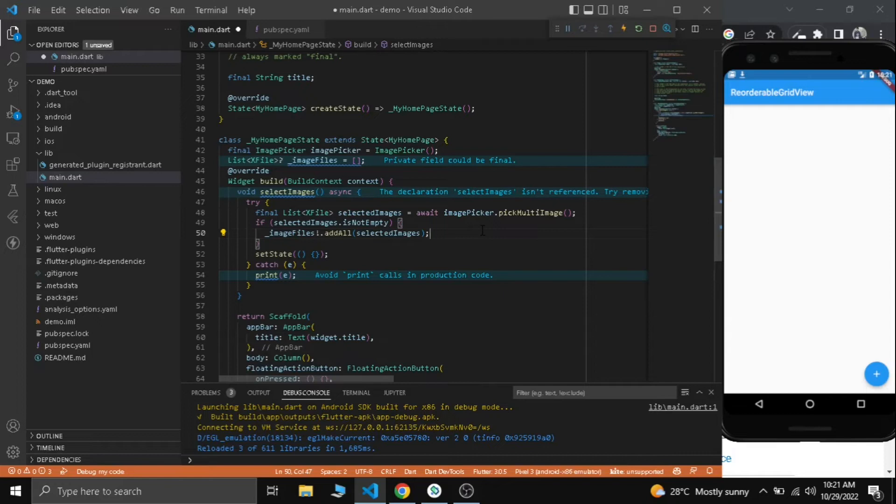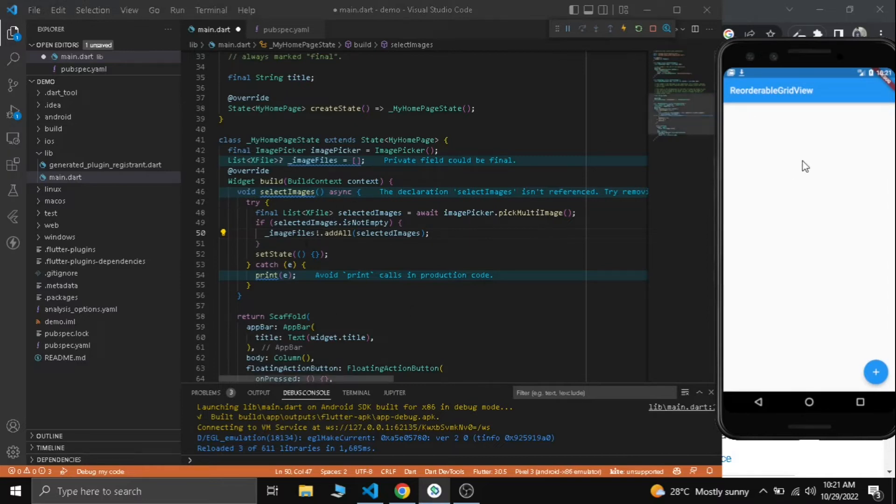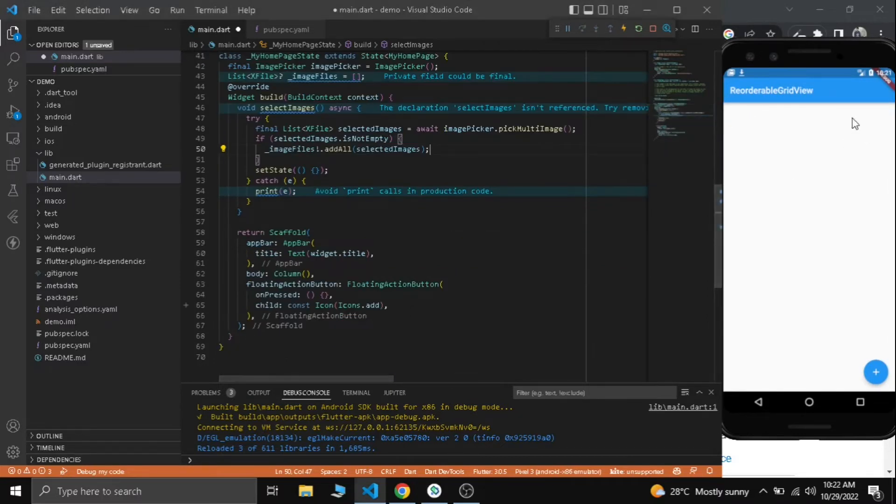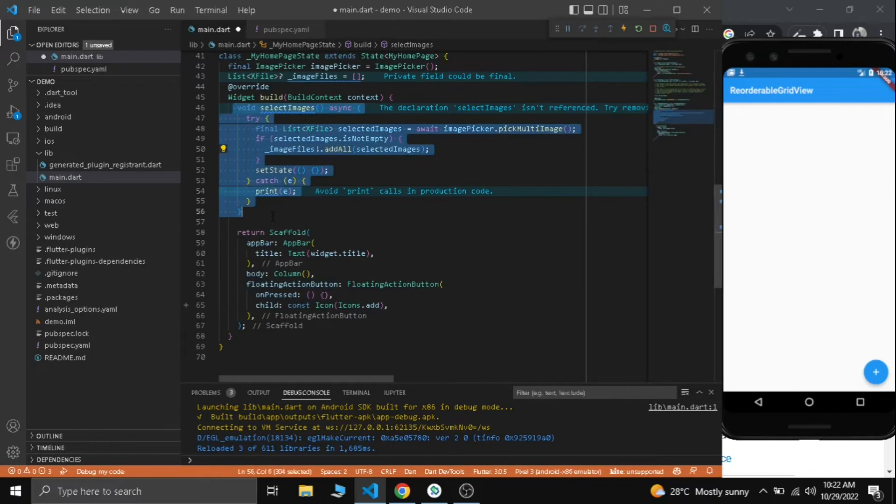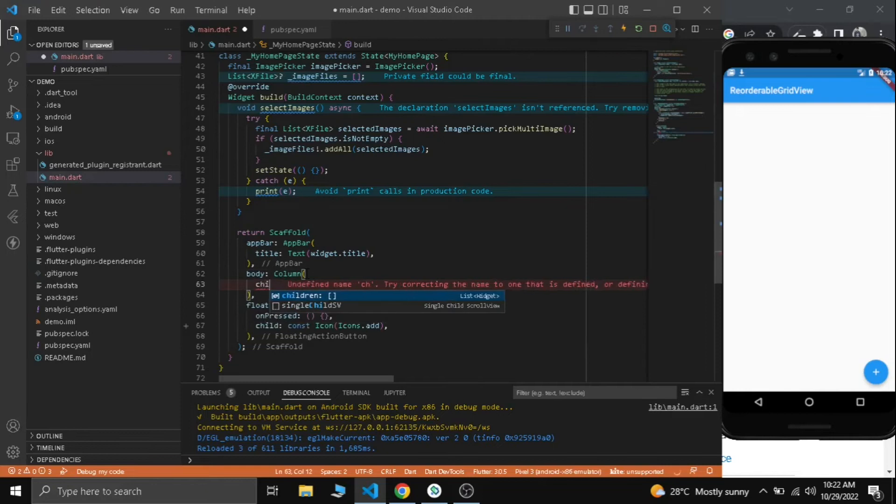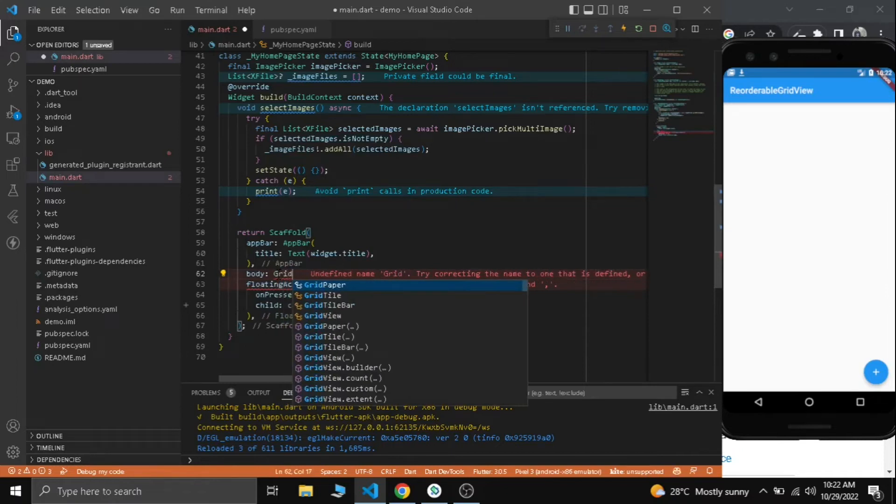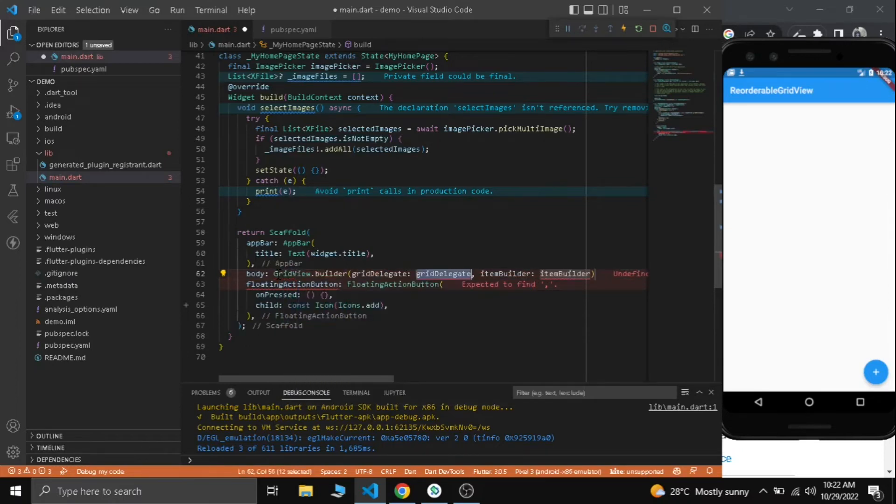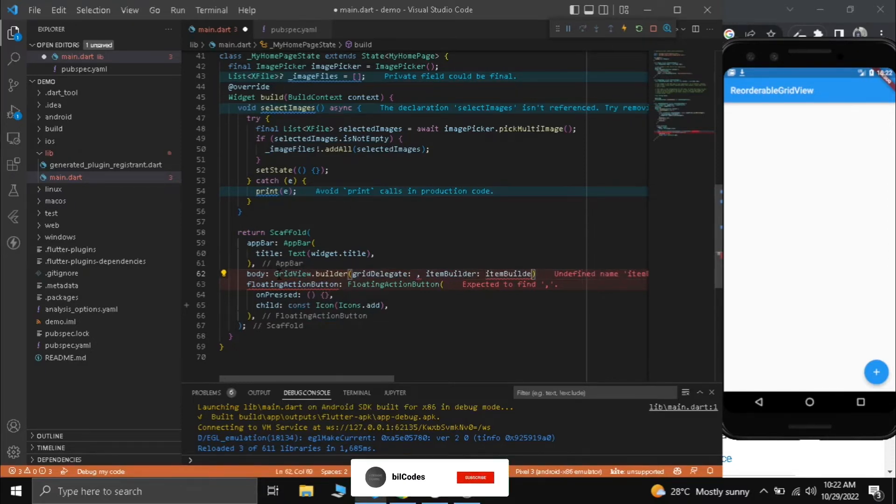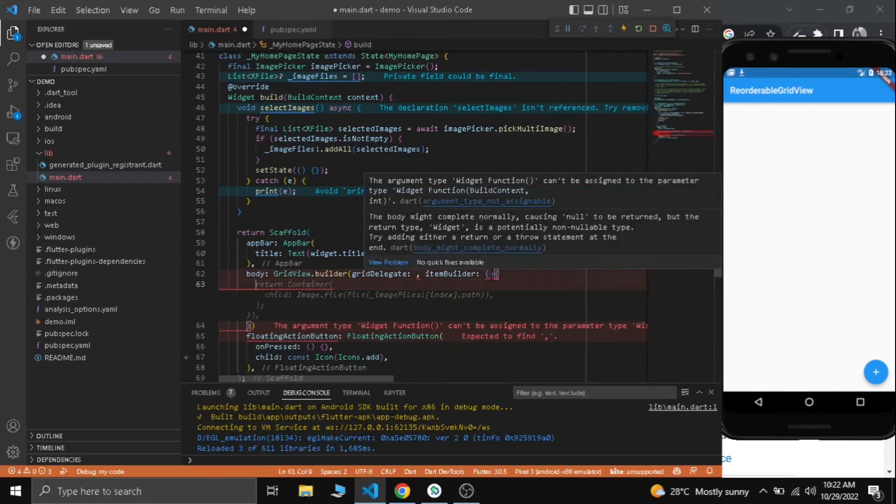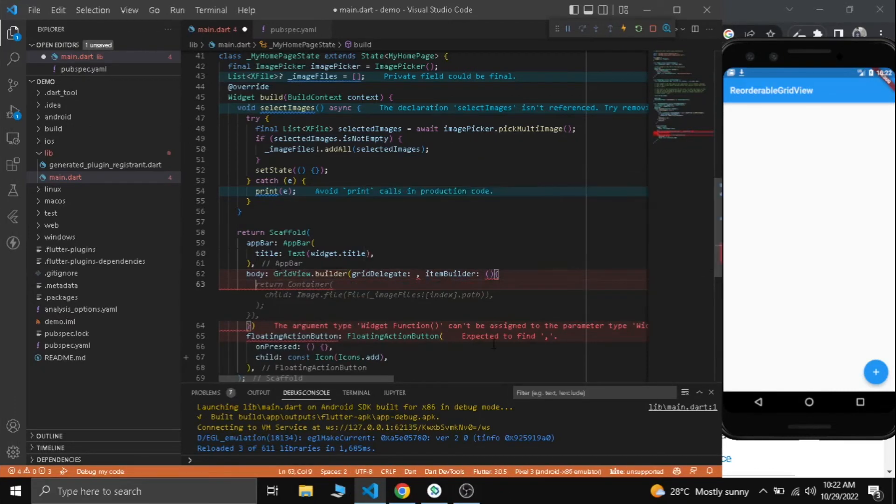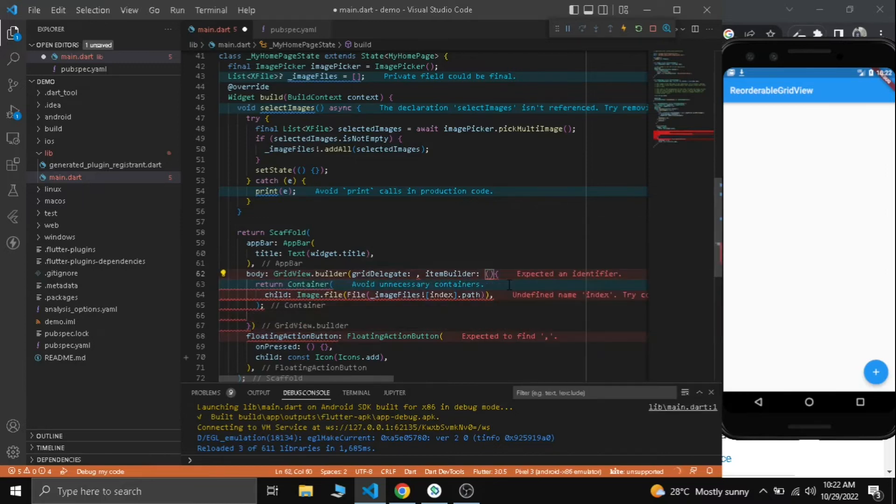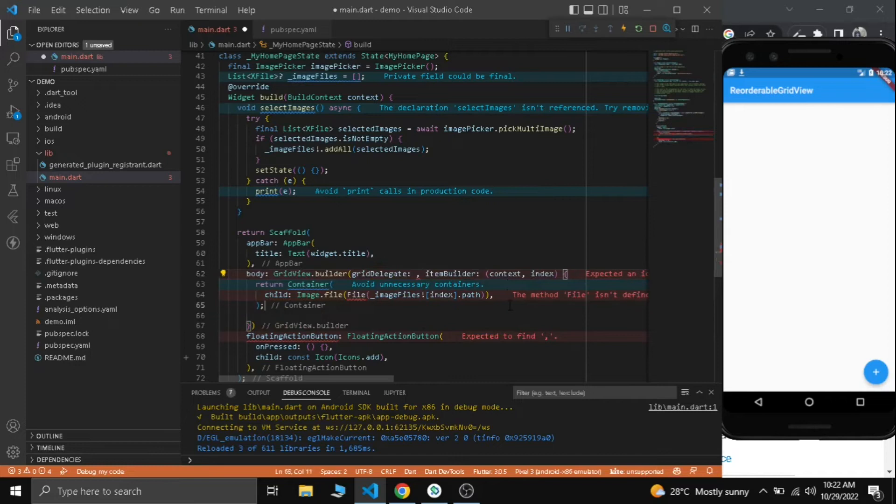Now let's go to our next part. Before that let's check if our function is working properly. We need to add a grid view here to show the images that we selected. Inside our body we don't need a column - let's have a grid view builder. Grid view builder with grid delegate and item builder. We need context and index here.